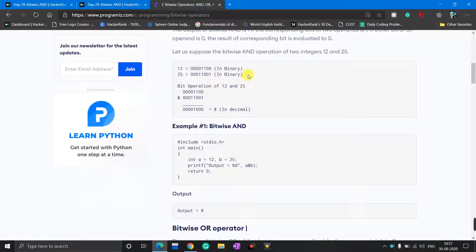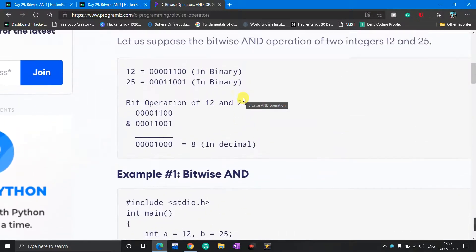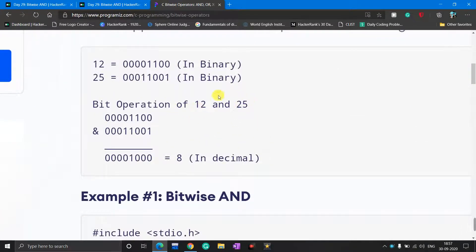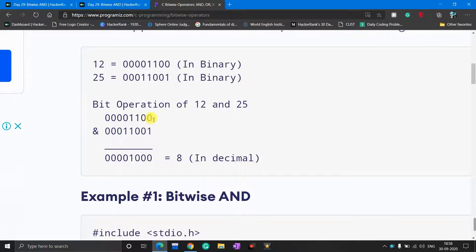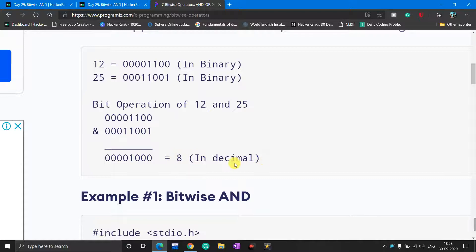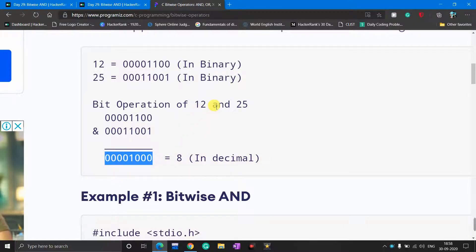For example, if the two numbers are 12 and 25, we write the 8-bit binary representation of 12 and the 8-bit binary representation of 25, then apply the bitwise AND formula for each individual bit. For instance, 0 AND 1 gives 0. The final output is 8 in decimal — that is the result of the AND operation between 12 and 25.